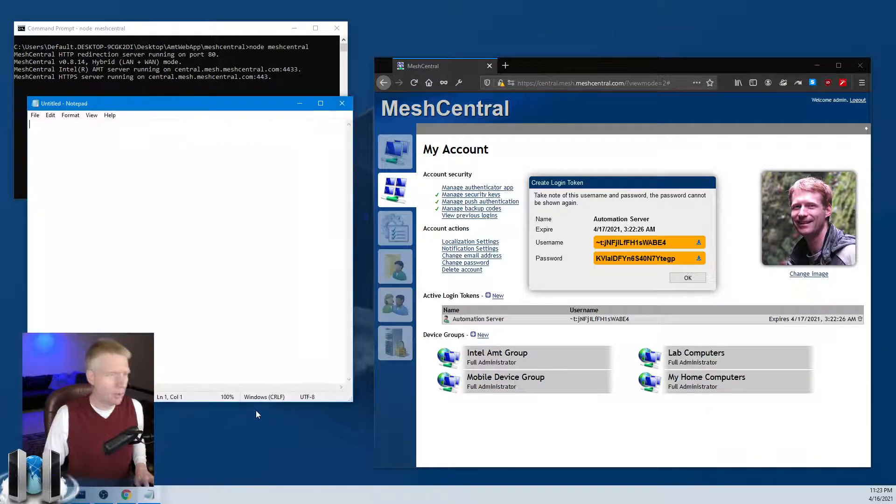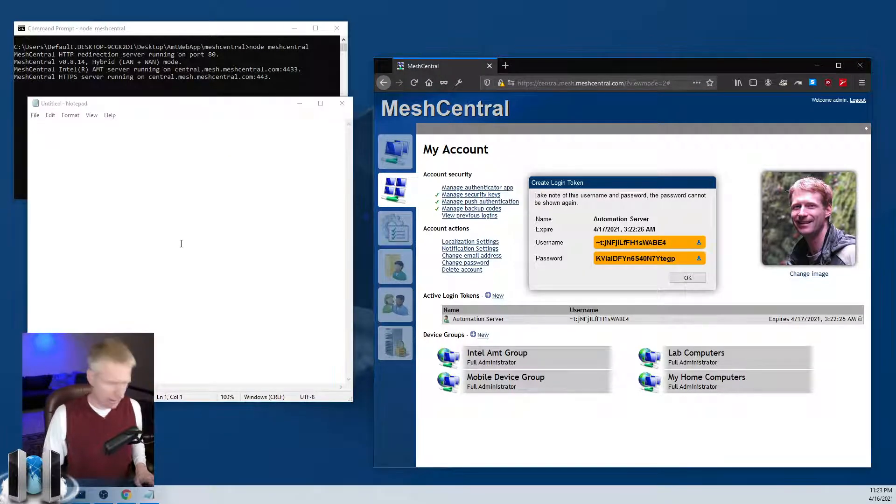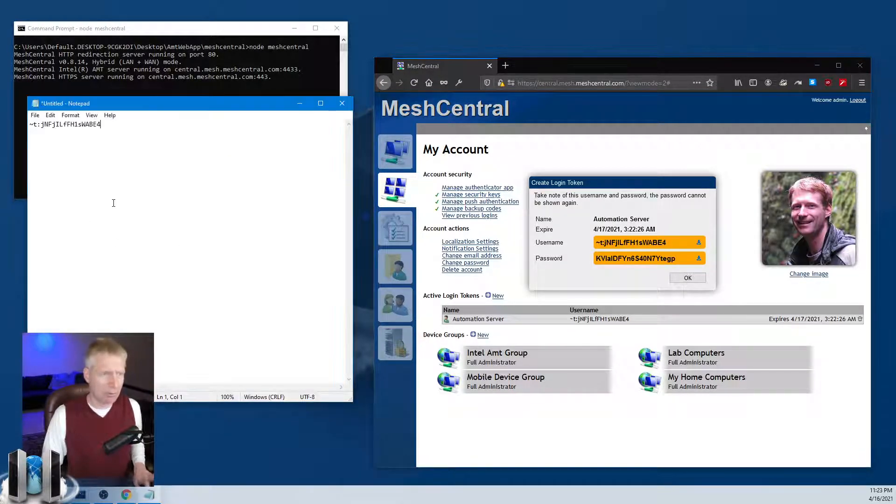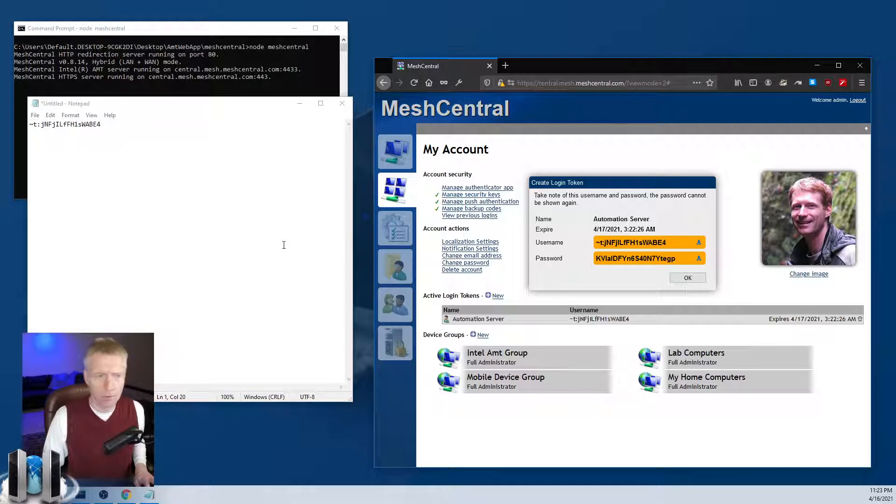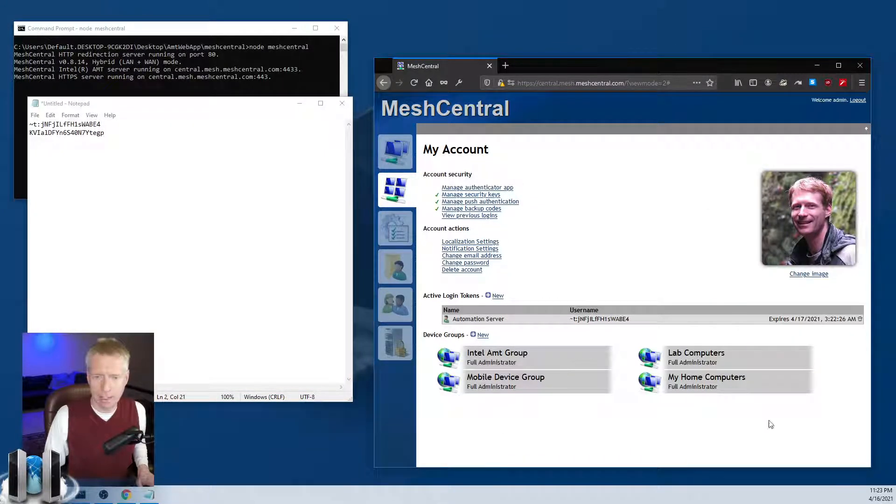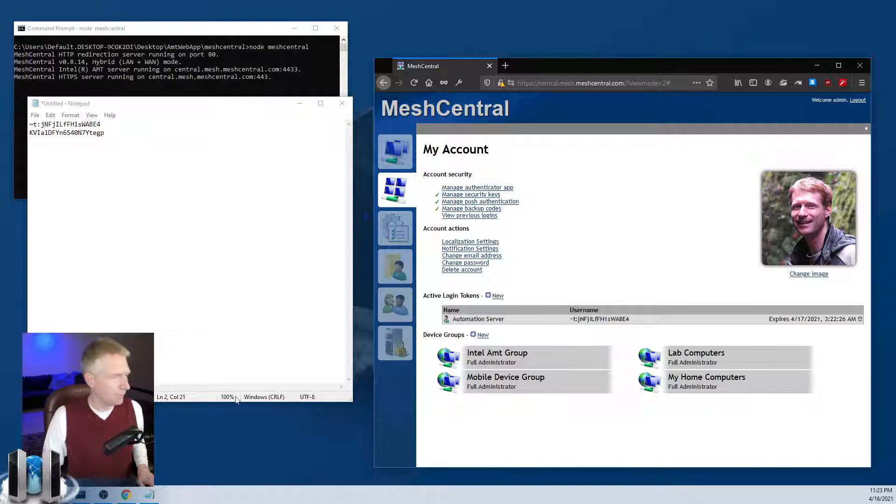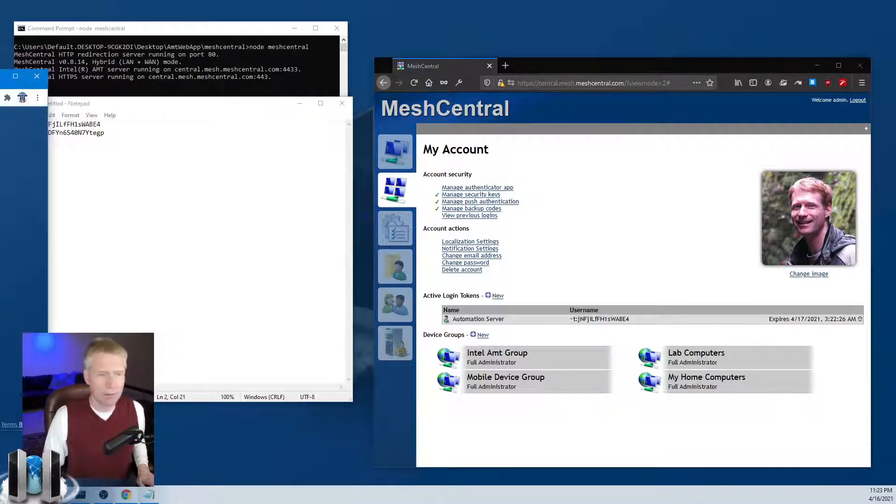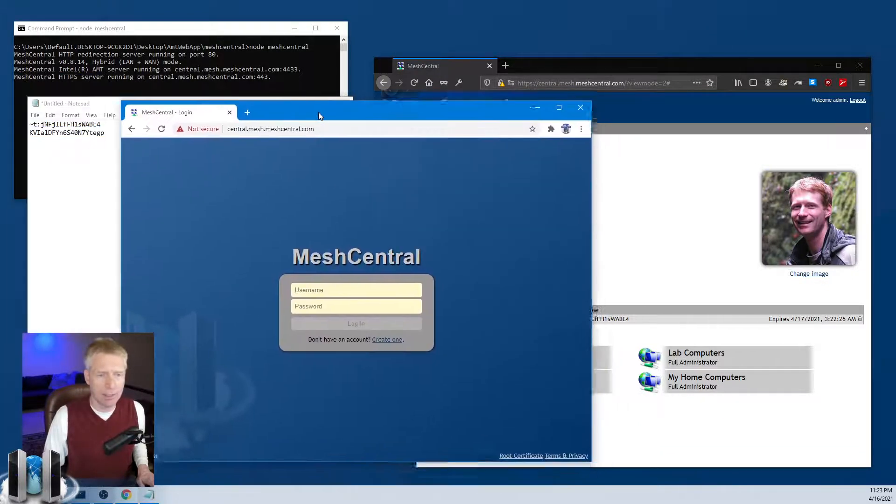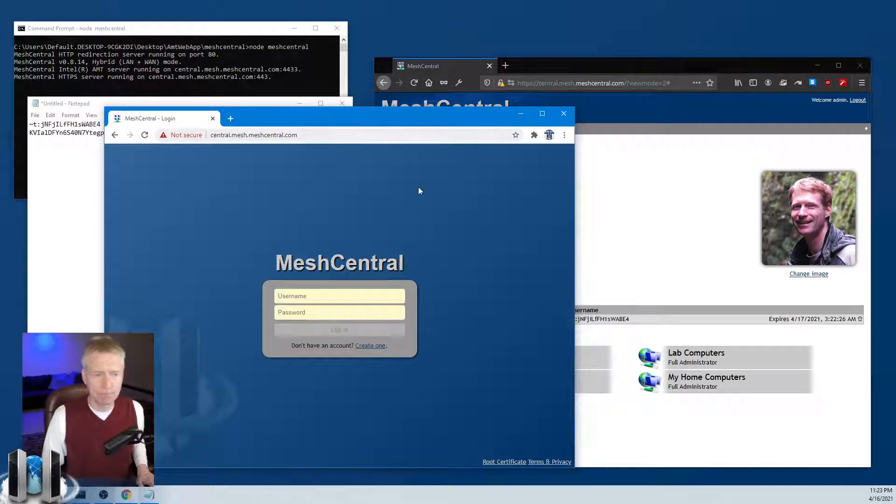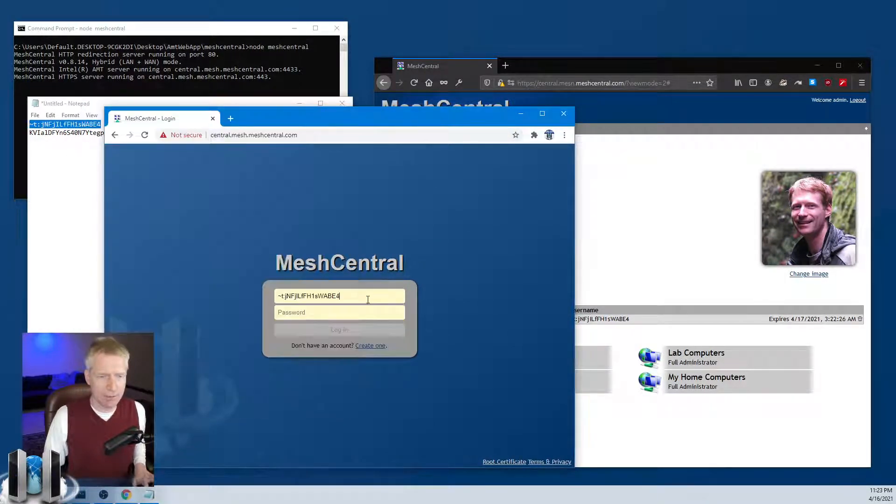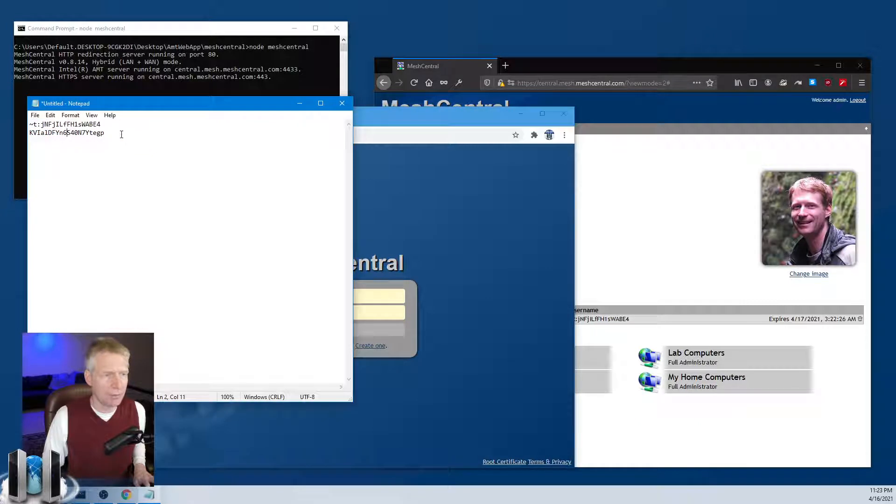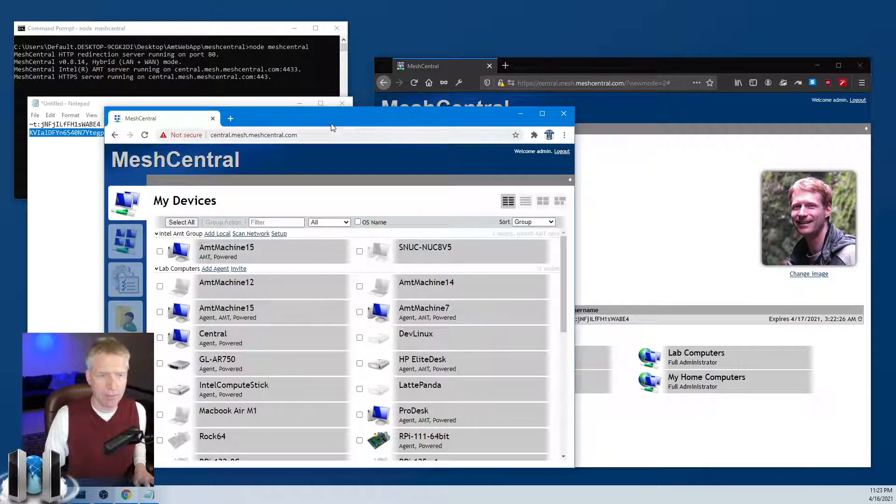I'm going to open notepad and I'm going to click these trusty little copy buttons to copy the username and password. I'm going to click okay and I'm good. So what I'm going to do is open a Chrome browser and I am going to log into the account using this username and password. Let's see what happens.